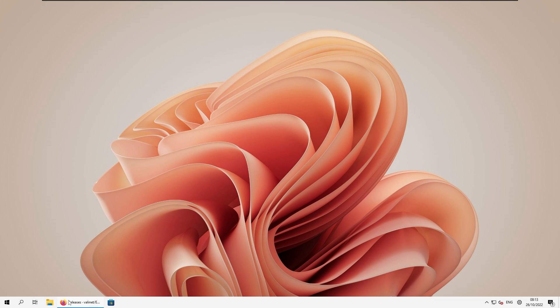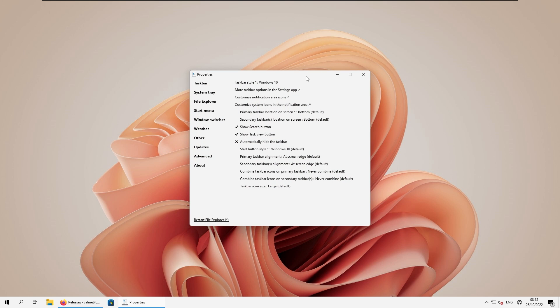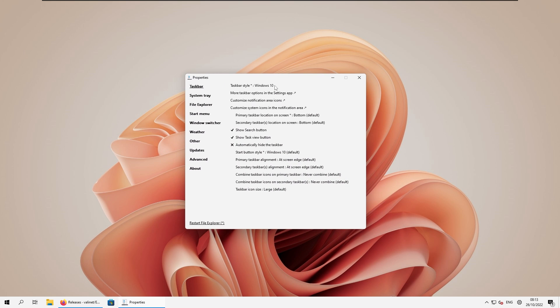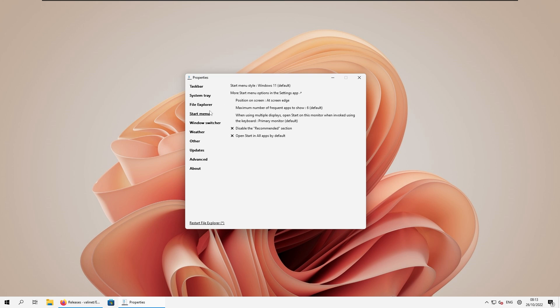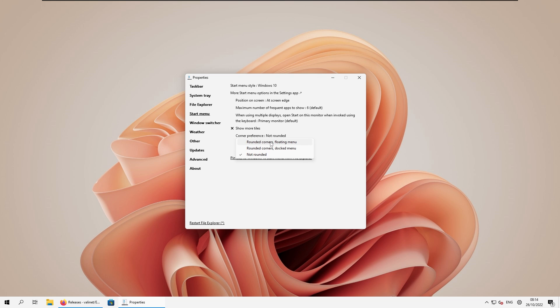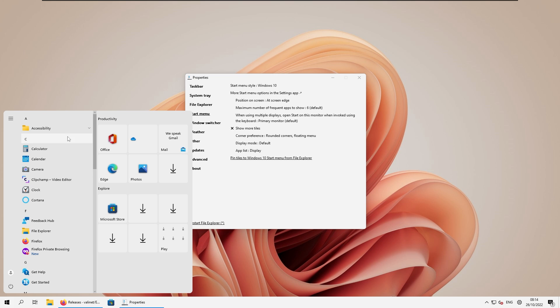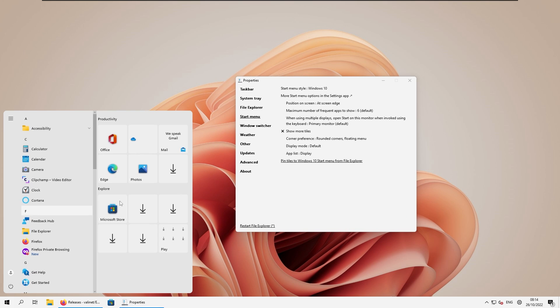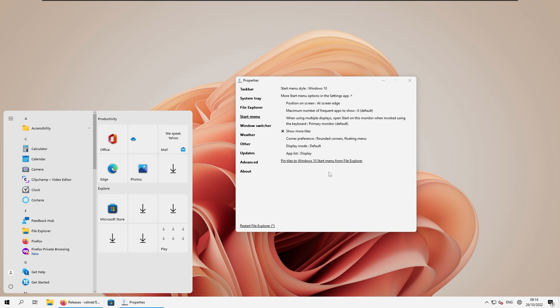So as you can see, we have this never combine taskbar icons right now on Windows 11. If I right click on the taskbar and click on the properties here, we can change a few of the settings. So taskbar style is currently set on Windows 10, but we can change it to Windows 11 if you want to. But here it will not offer never combine taskbar options. So make sure that you have taskbar style selected on Windows 10. Now if you scroll down on the start menu, we can change the start menu style if we want to. For example, we can select here Windows 10. And then under the corner preference, we can also select rounded corners with a floating menu. Now if I open up the start menu, we can see that it's floating with the rounded corners. I think I quite like this UI of the start menu.